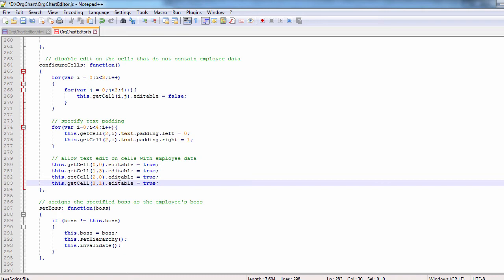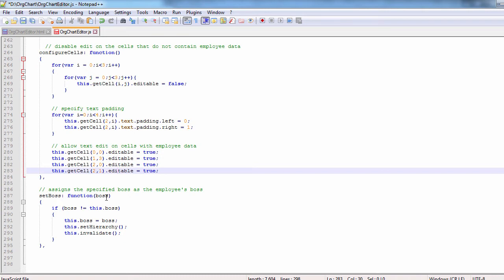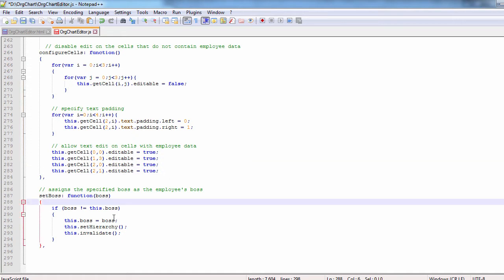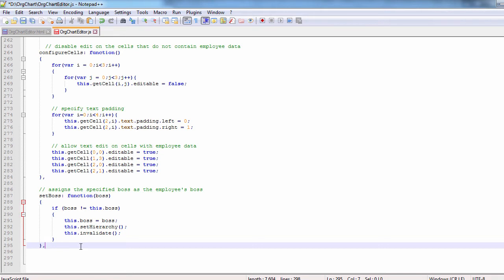The set boss method is called to assign the provided boss to the employee. The hierarchy must be rearranged and the diagram redrawn.